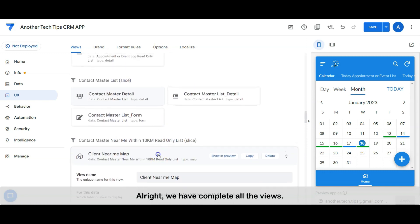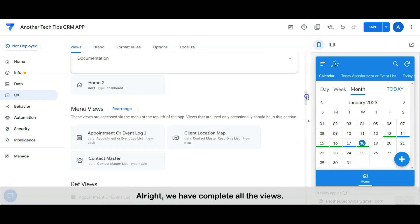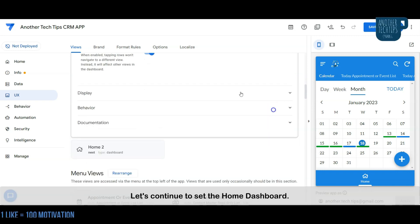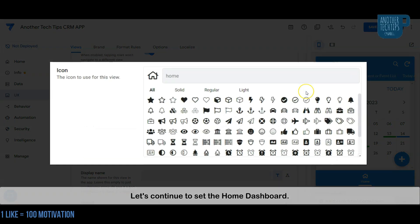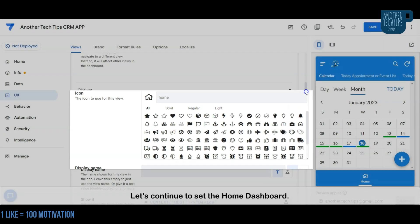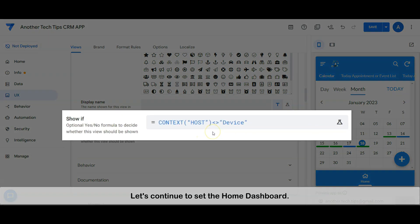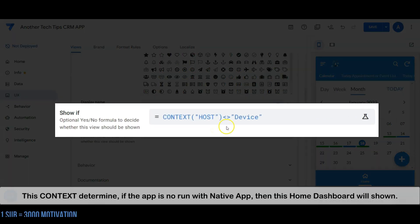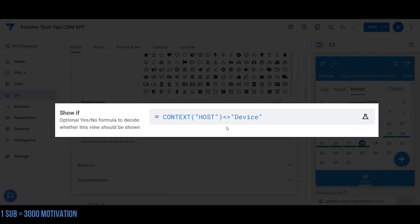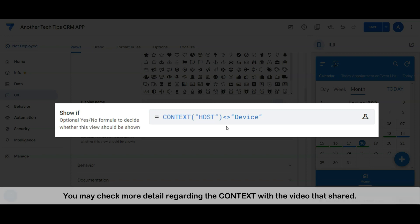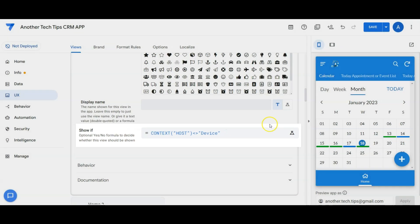We have completed all the views. Let's continue to set the home dashboard. This context function determines if the app is not run as a native app, then this home dashboard will be shown. You may check more detail regarding the context.